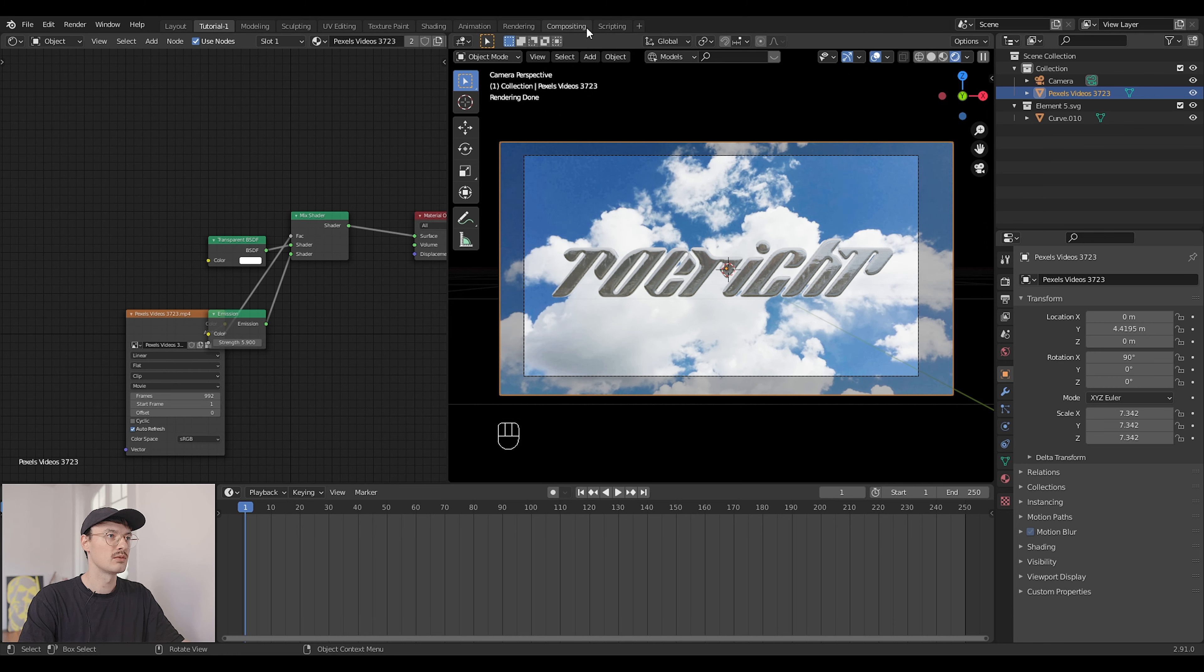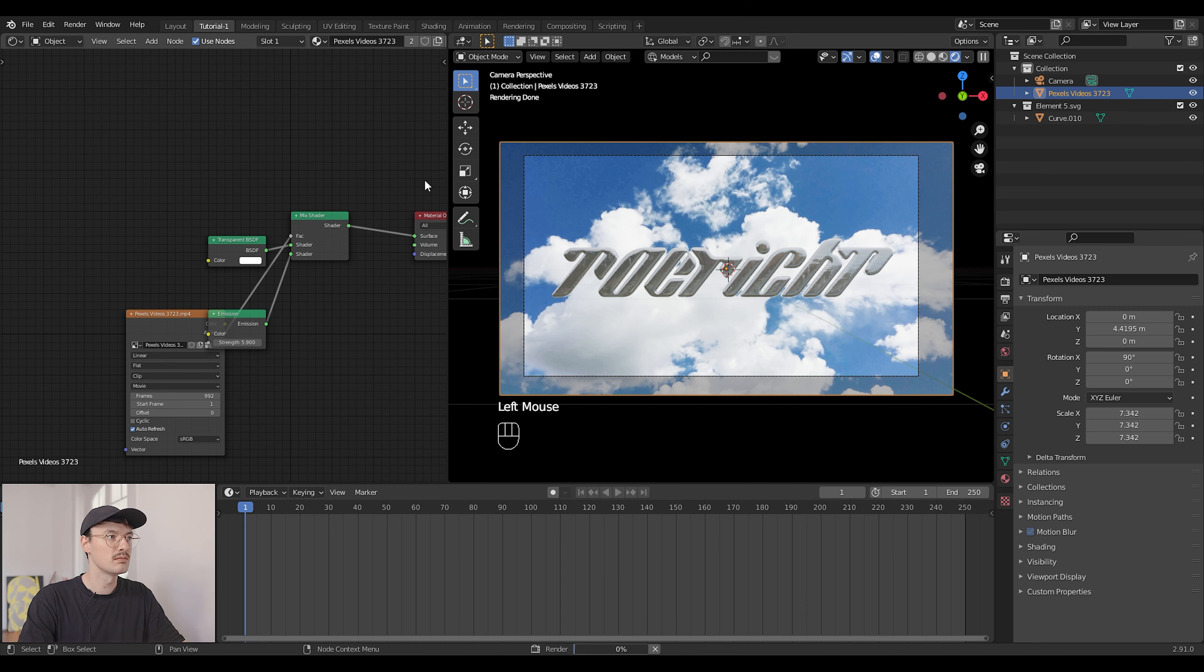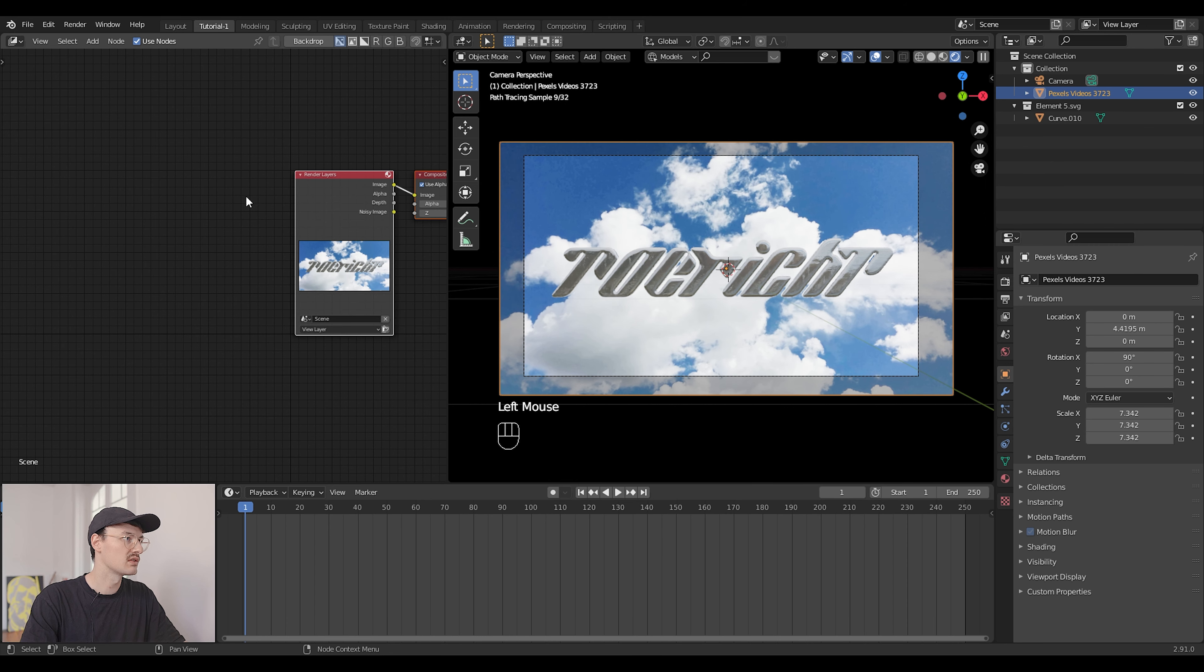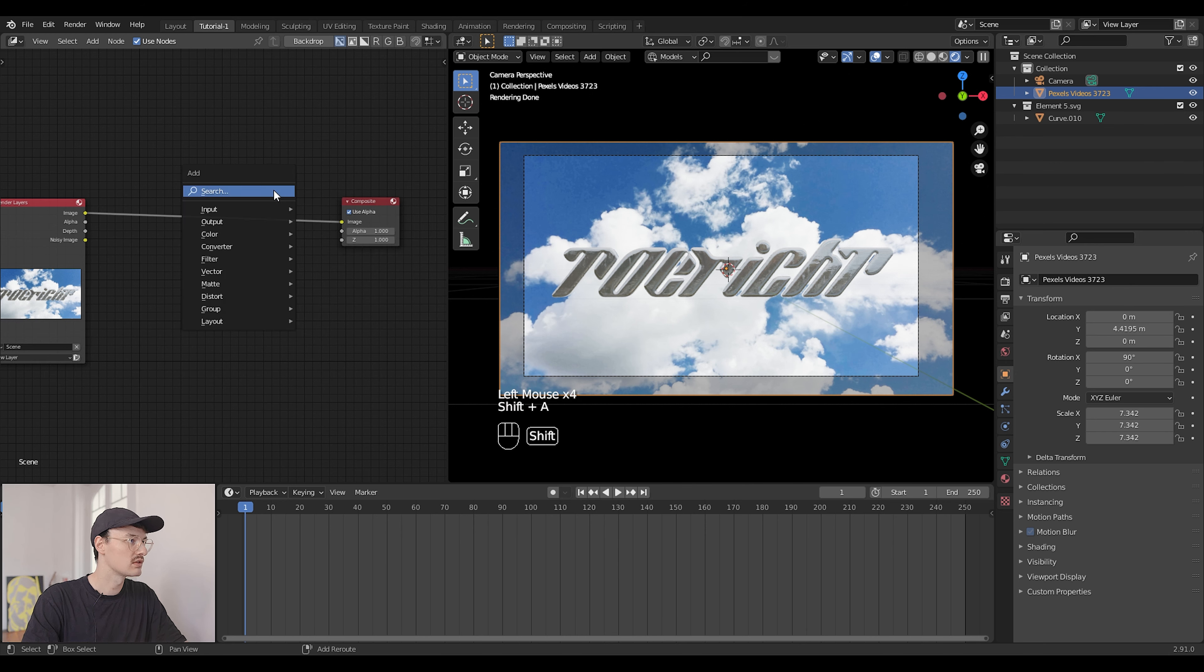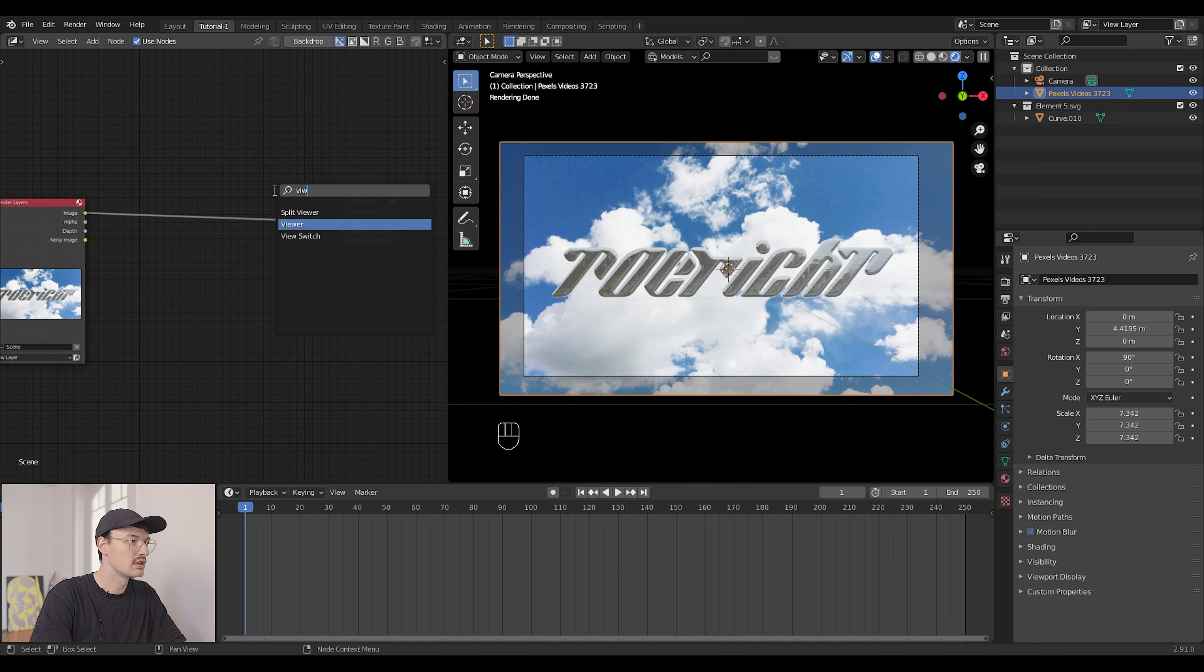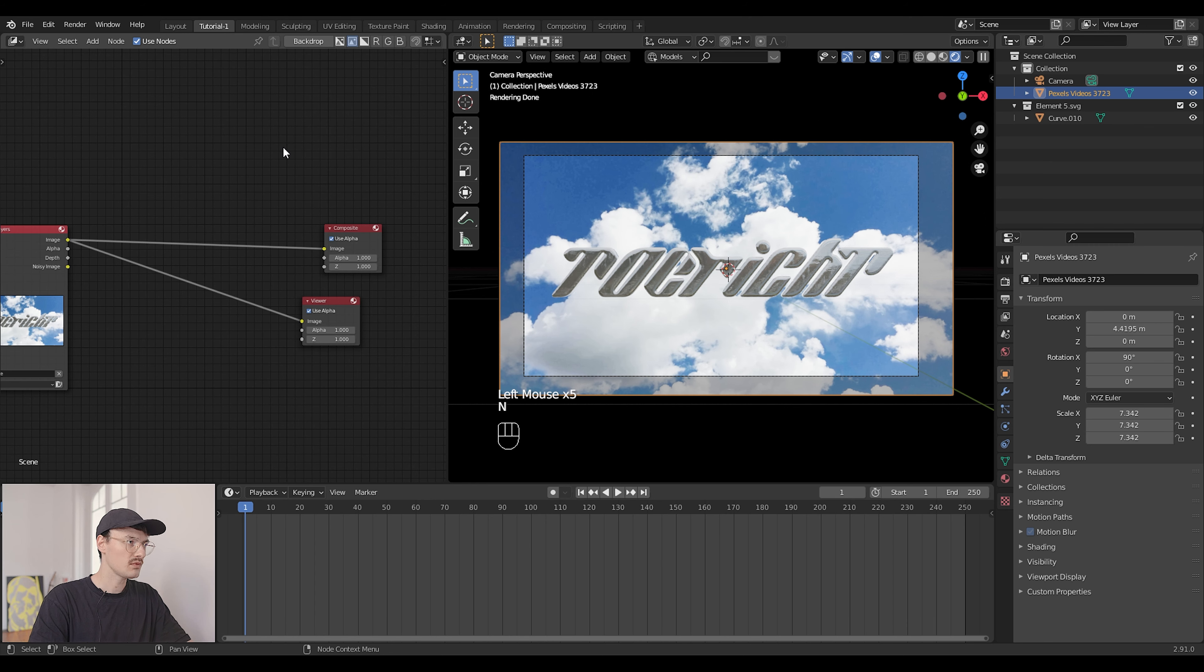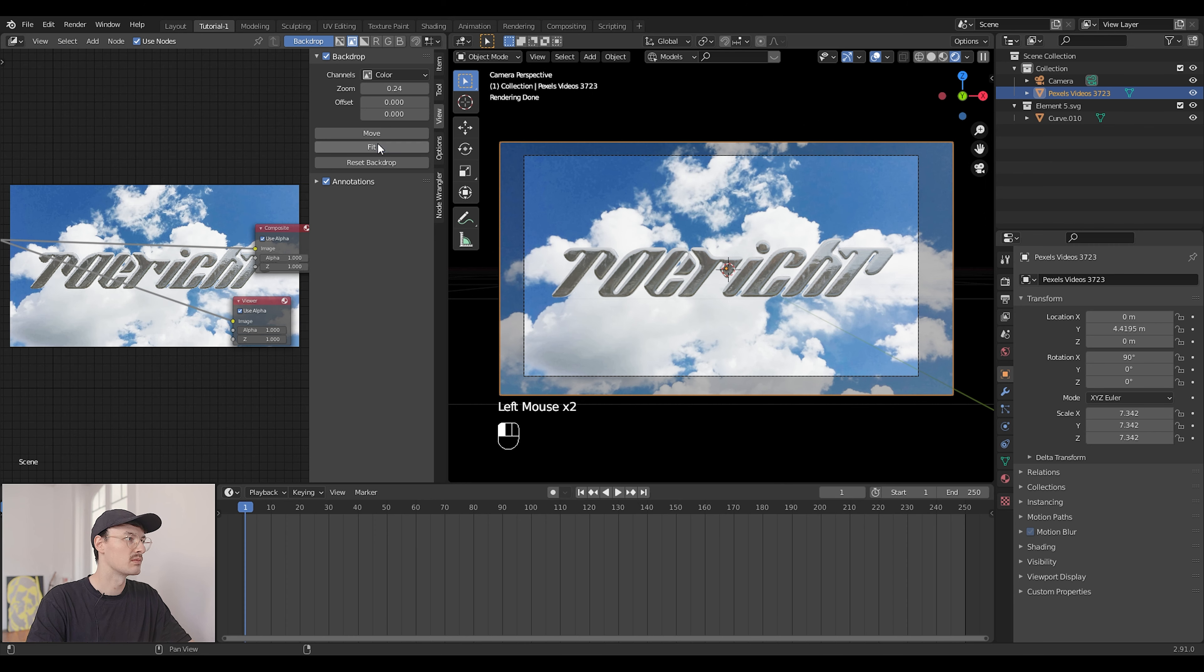One last thing I would like to do is some compositing with our image. For that we just need to render out the frame, then here go into the compositor workspace. Press use nodes, that's very important, and then also add a viewer node, just press Shift A, viewer here, and add the output right here. And in case you don't see it just press N and under view just go here to backdrop and activate that. You can also press fit here so you can see everything or zoom in or move it around just like that.